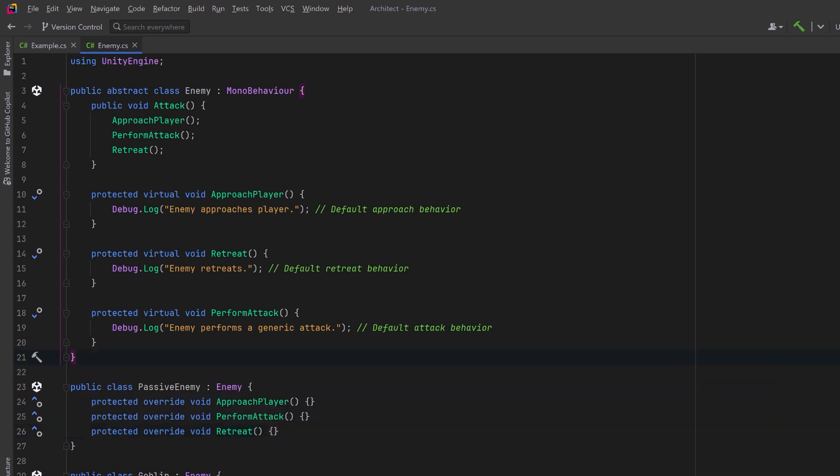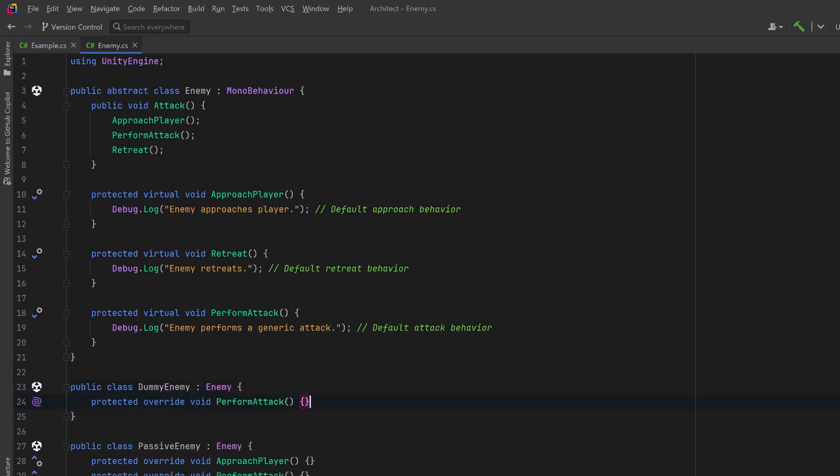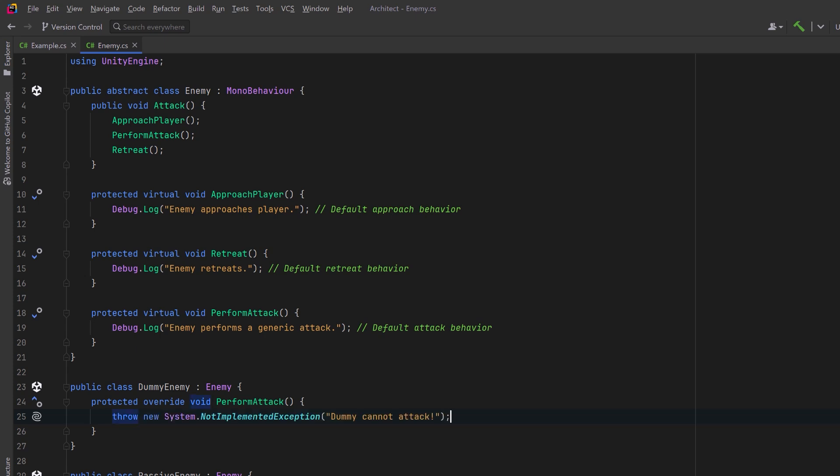If we make another enemy here that implements the perform attack method, but instead of actually doing anything or at least doing what it is supposed to do, it throws some kind of exception.